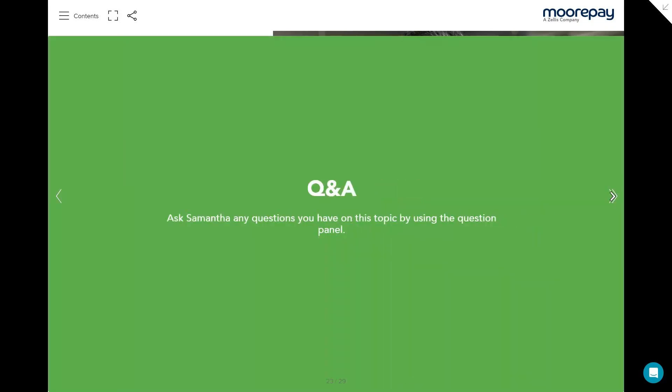Overall, to end the webinar around absence management — implementing clear guidelines, maintaining open lines of communication, organisations can improve attendance and promote a healthier work environment. I'll pass you back over to Molly and we can go through the Q&A.